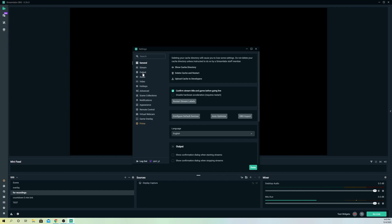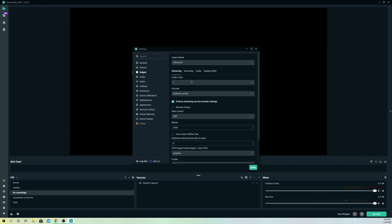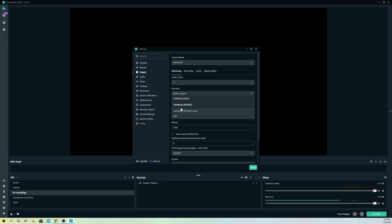you want to go through to Output and on Output, just select on it. Now what you want to do is you want to go to encoder settings. So what you want to do is you want to select the last one, this option over here.